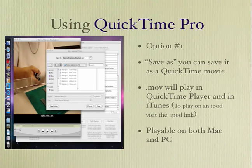Once you export it to QuickTime Pro, you can save it as a .mov movie, and it will play in QuickTime on either a PC or a Mac. It will also play in iTunes, but it won't play on your iPod or your iTouch.